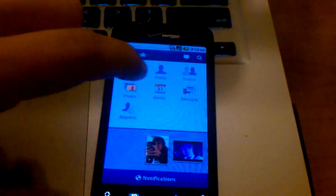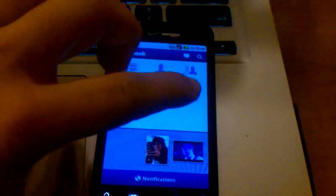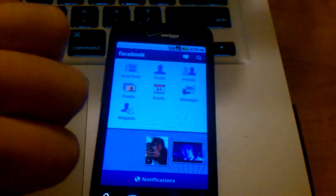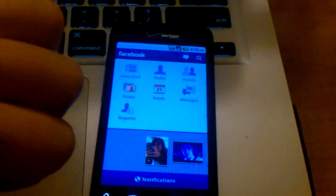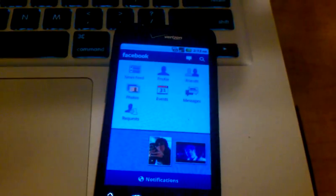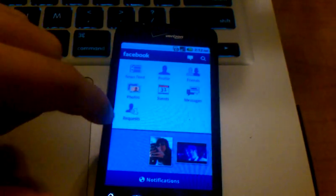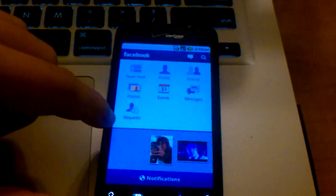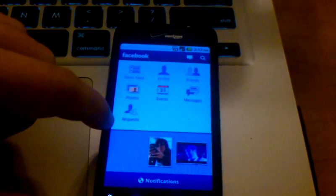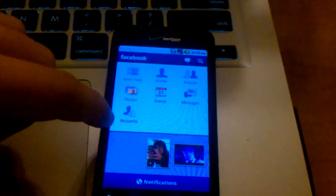Then you have photos, events, and messages, which are your inbox messages, so not only can you receive but also reply to messages that you receive on Facebook, and then friend requests. If you have any pending requests, you'll go here to approve or deny them.